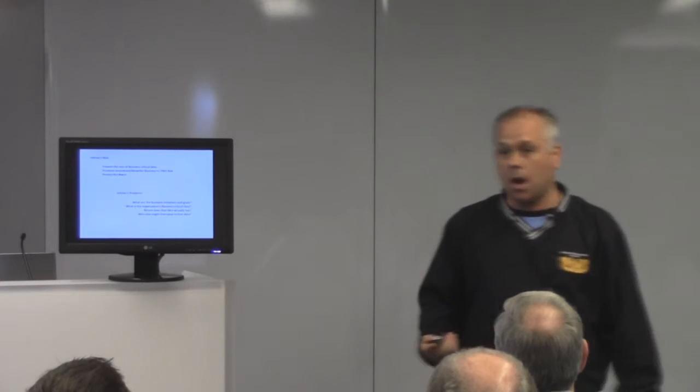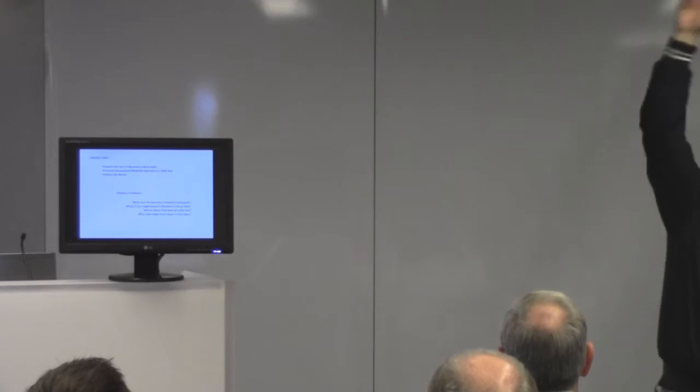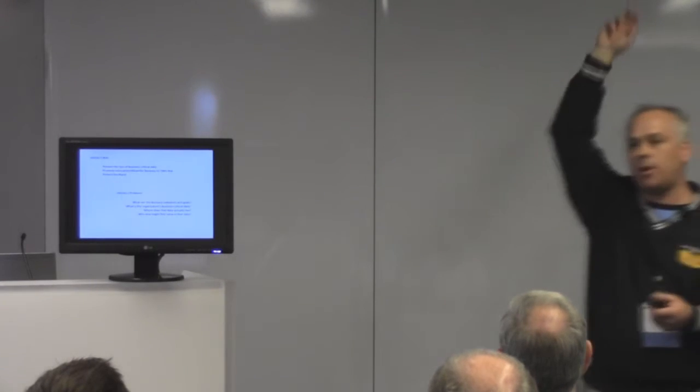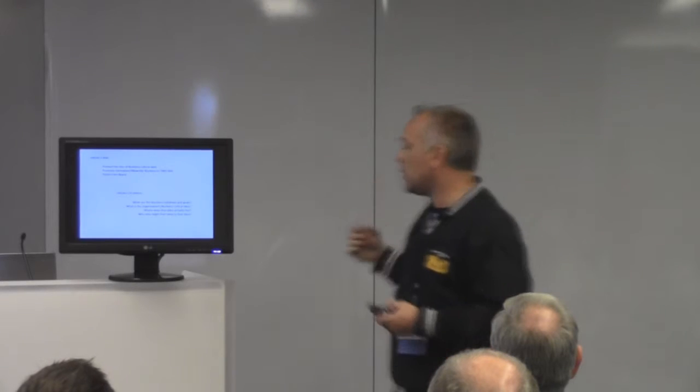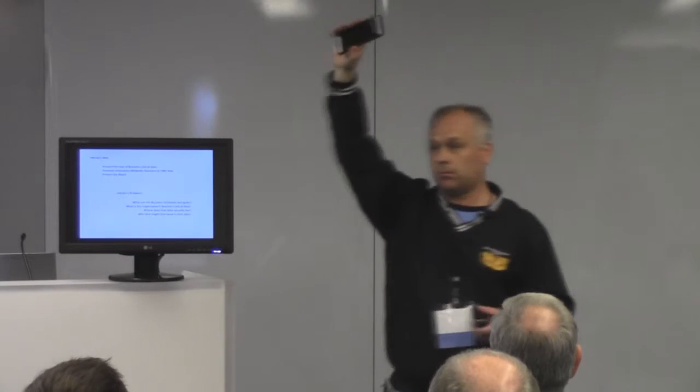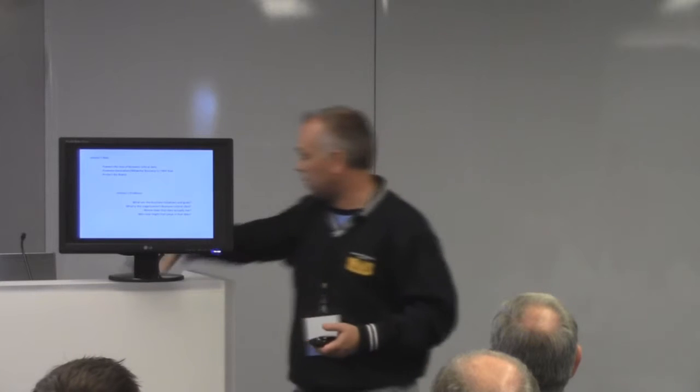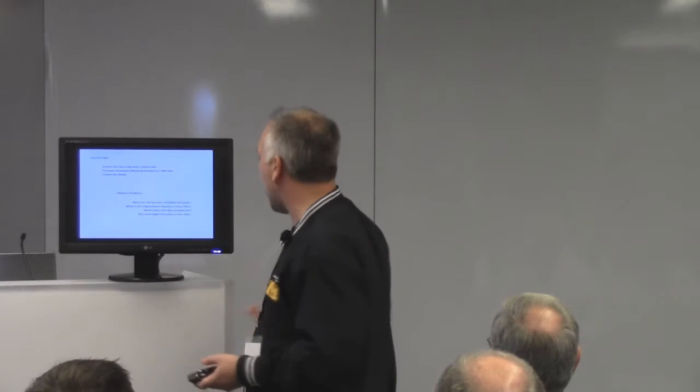Our problems, though, are what are these business initiatives and goals? Where, what is the organization's business critical data? Let's do some IT calisthenics and raise your hands here. How many people know what your organization's business critical data actually is? A couple, a few. Those of you who do know that, do you know where it lives?